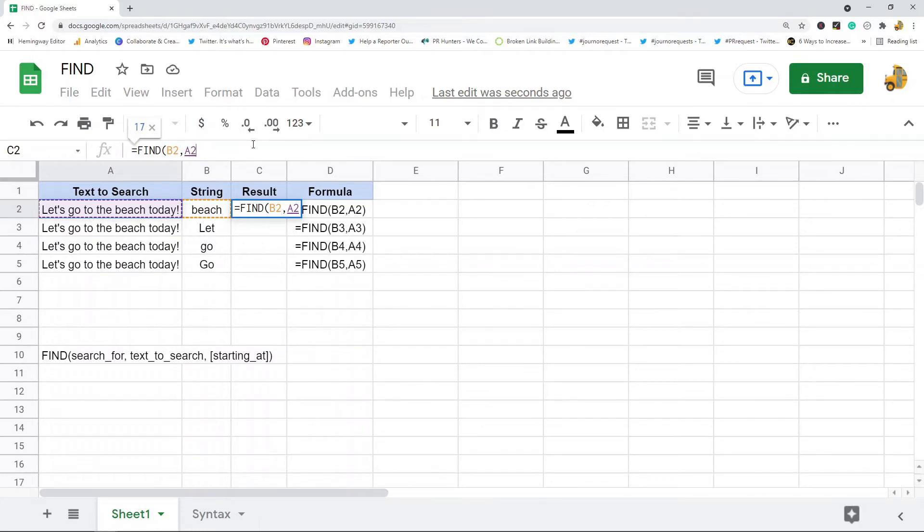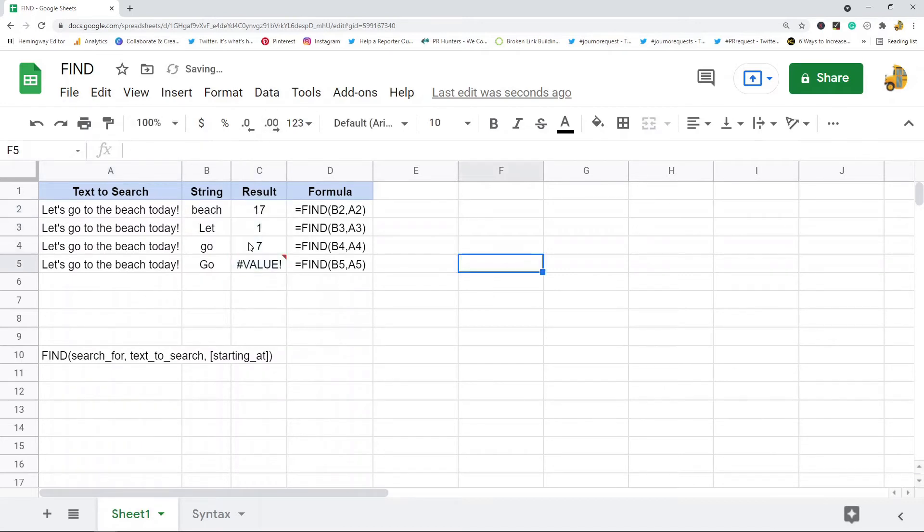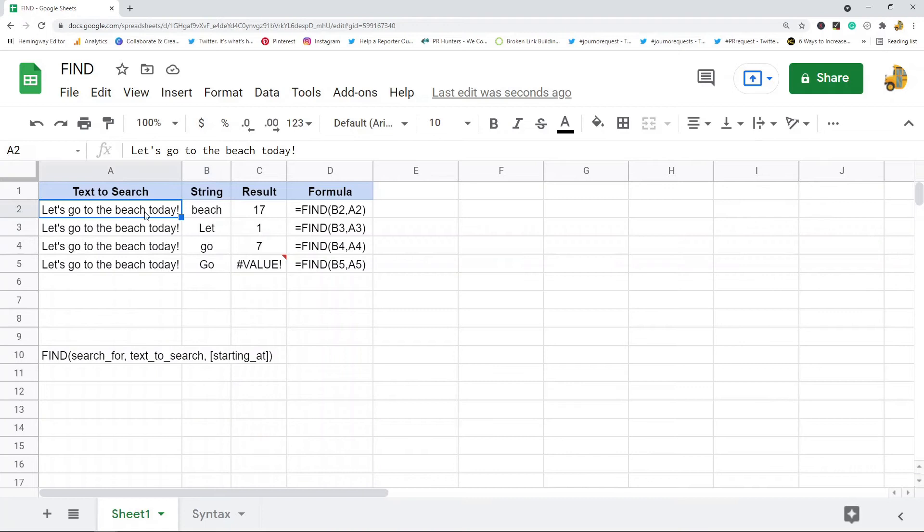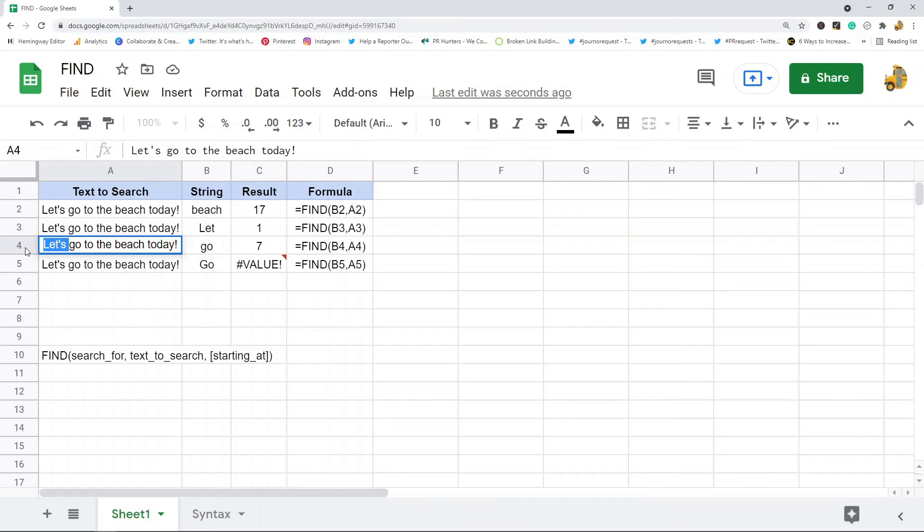I'm just going to start at position one so I'm not even going to do the third argument, and enter. I'll paste this down so you can see: beach exists at position 17 in this text, let is at the very beginning so it starts at one, go is at seven.